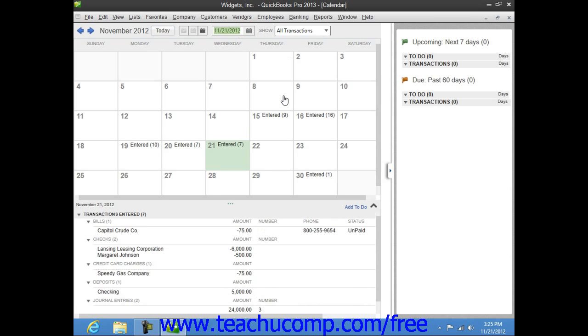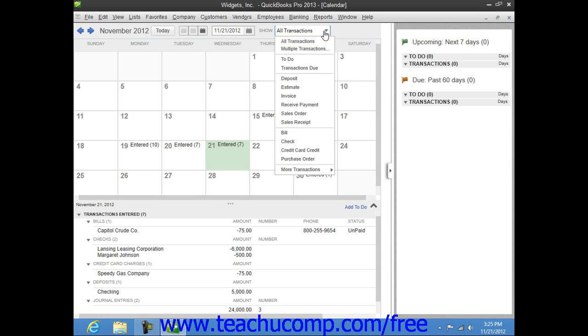You can also filter the transactions shown within the calendar by using the Show drop-down. The choice selected by default is All Transactions, however you can choose to view only selected transactions by making a choice from this drop-down menu.